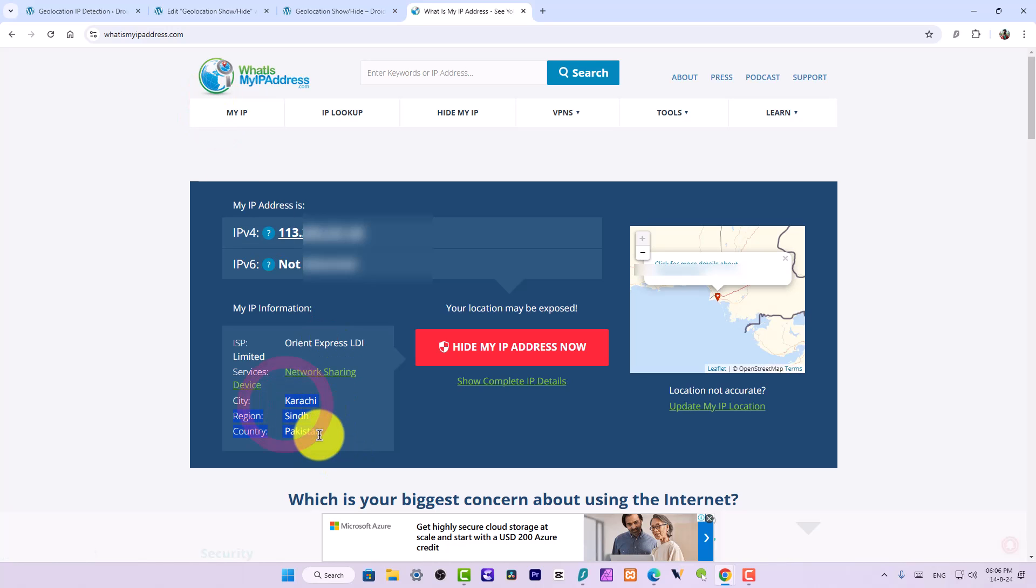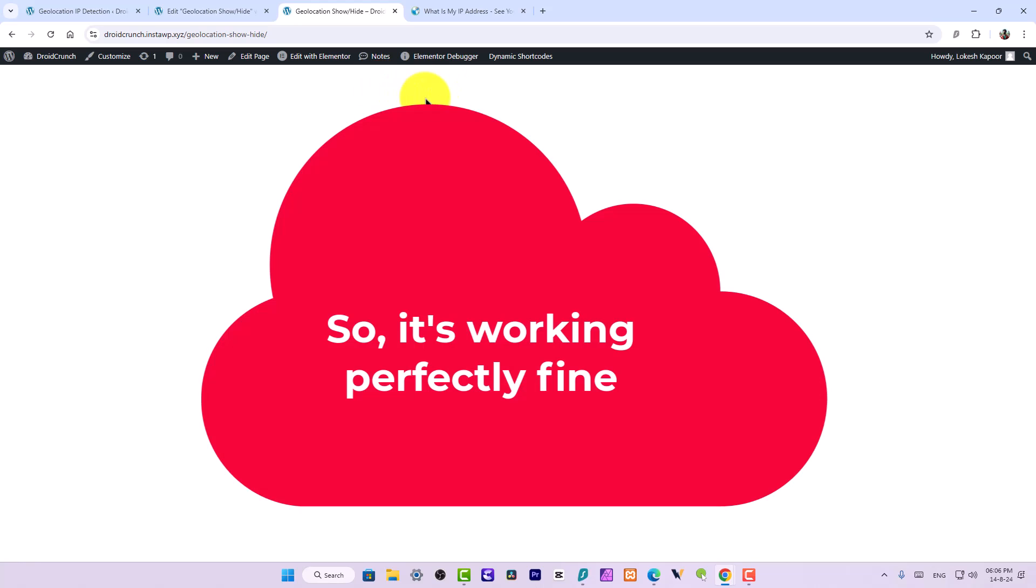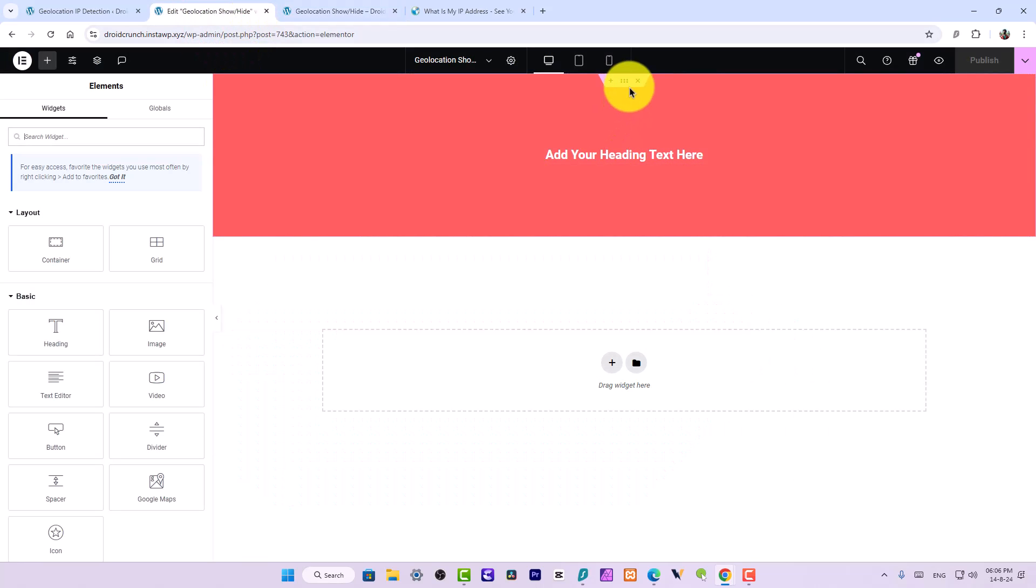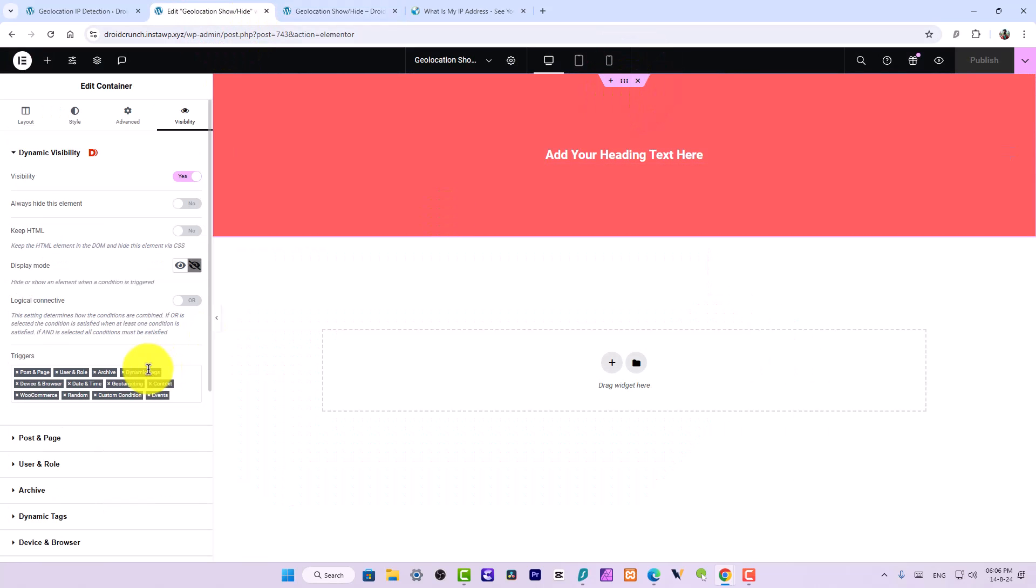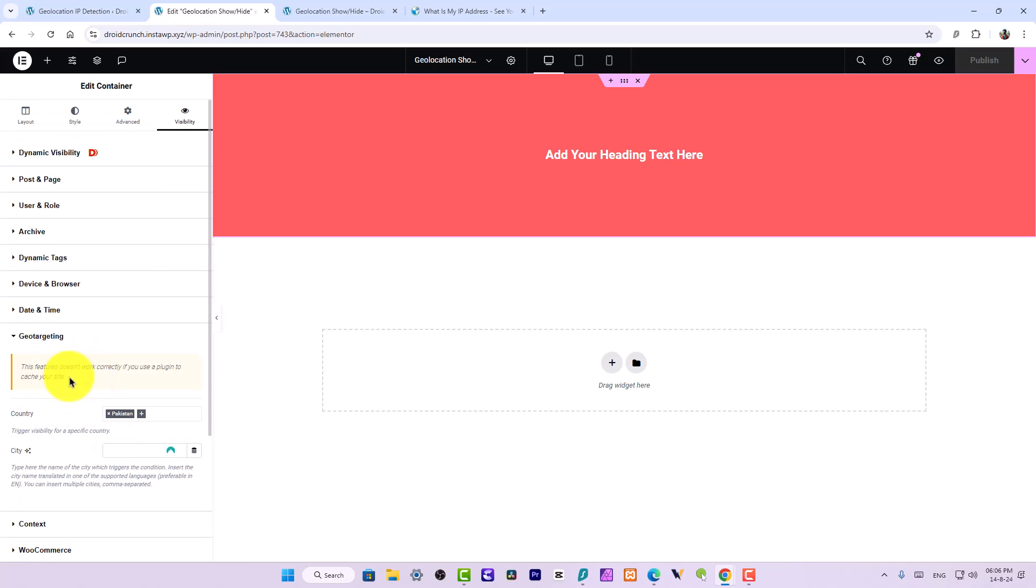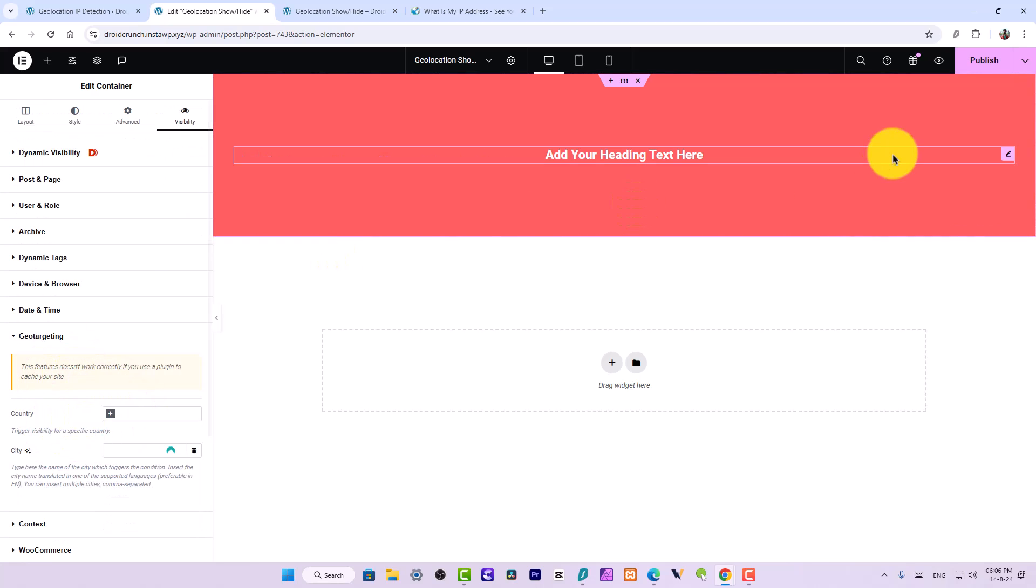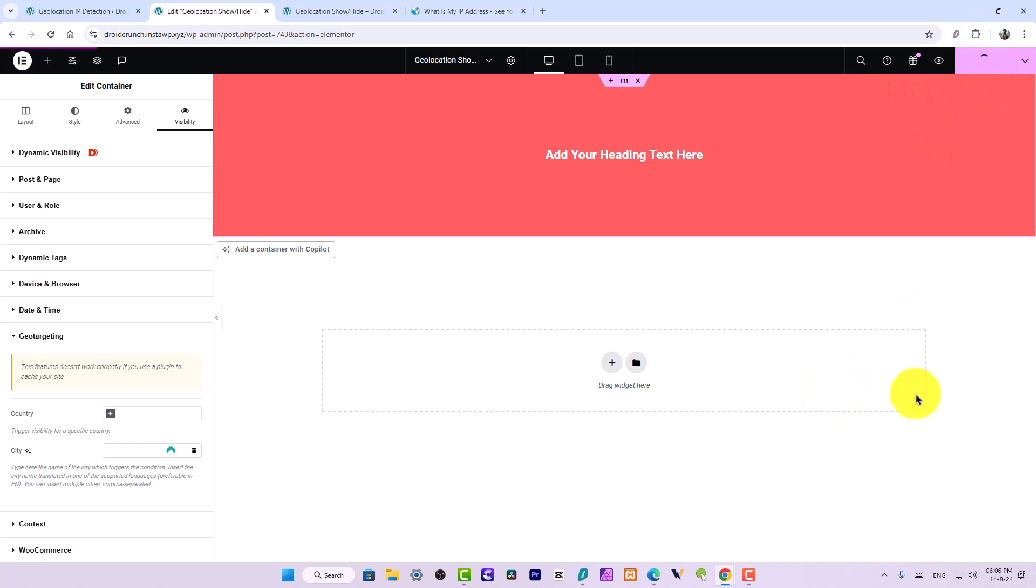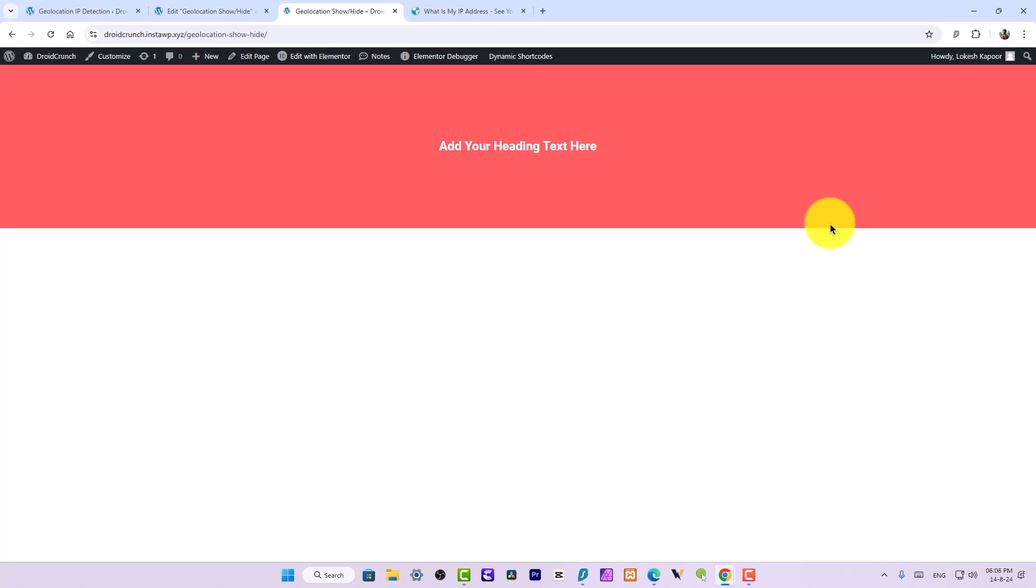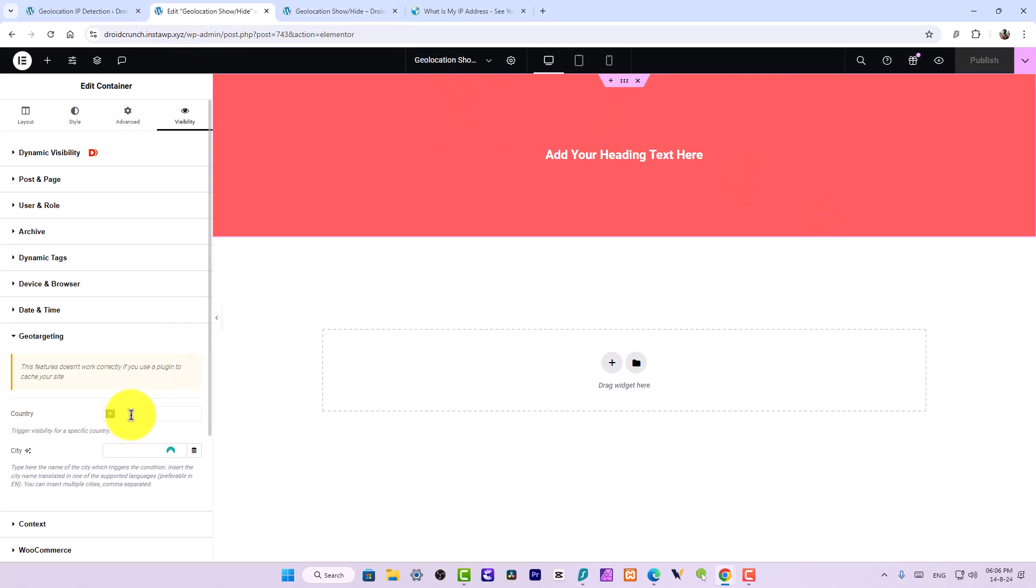So I will just search here Pakistan and will enable this. Now when I open up the IP detection, I can see that I am in Karachi right now, so now this page is not being shown. Now when I go over here and go to geotargeting and disable this option, and now if I publish this page and refresh this page over here...